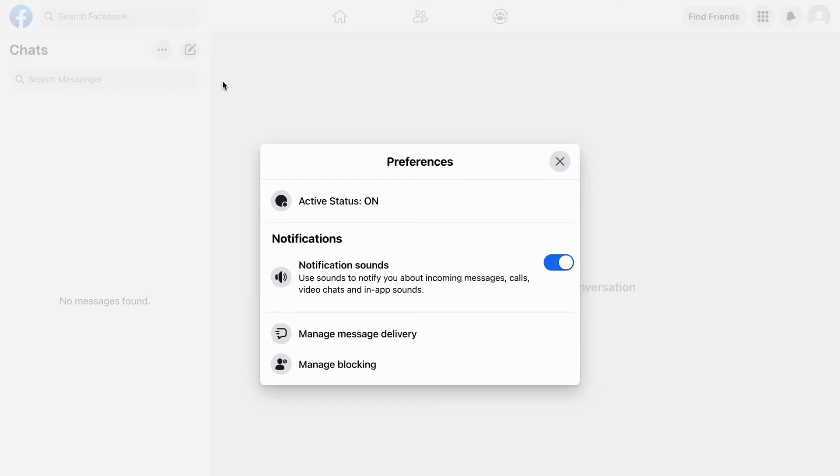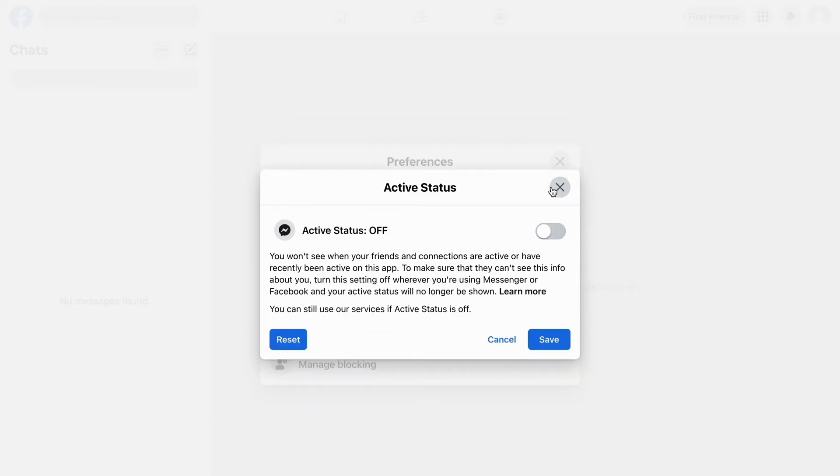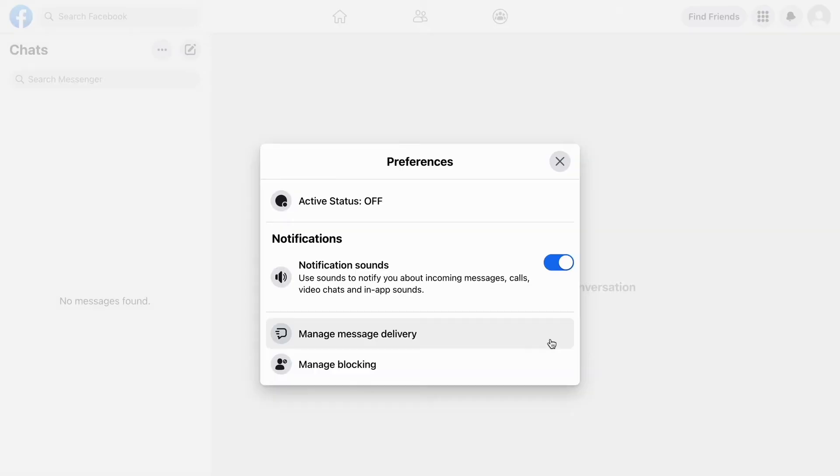is where it says Preferences. So click there and as you can see my active status right now is on. If you want to disable it, then what you need to do is click here and then click here. As you can see, my active status is now off. What I need to do now is just click on Save and your active status is now off. This is exactly how to do it.